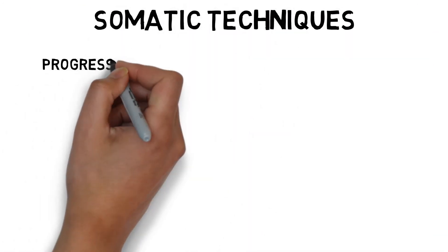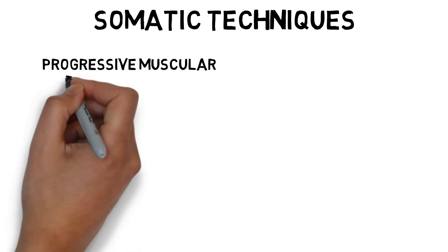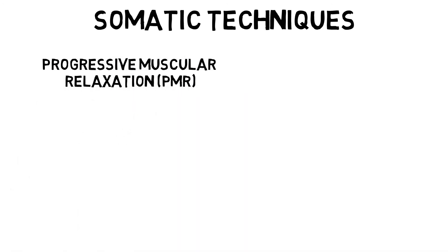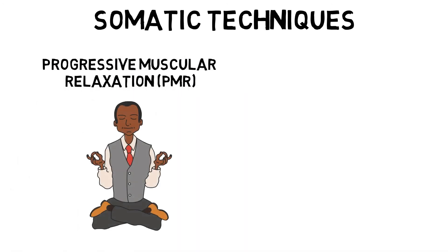Somatic techniques include Progressive Muscular Relaxation, which is learning to be aware of tension present in the muscles and removing it through relaxation, often combined with Breathing Control.